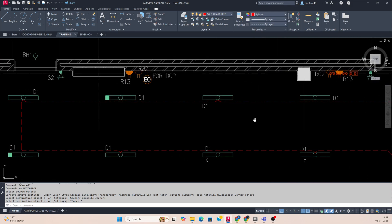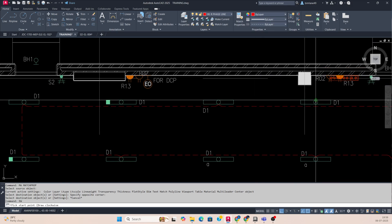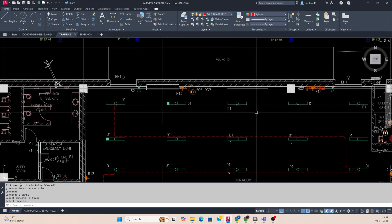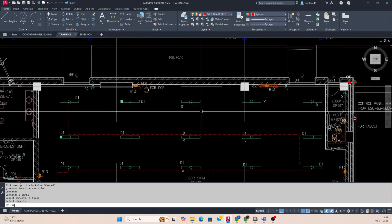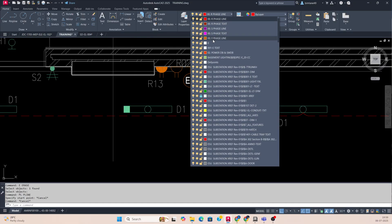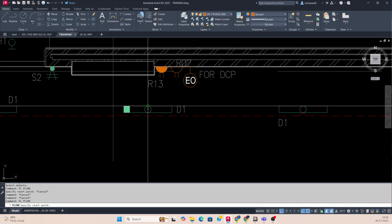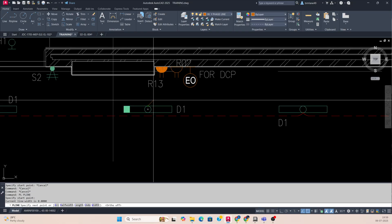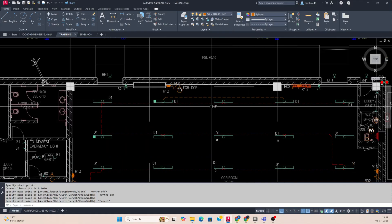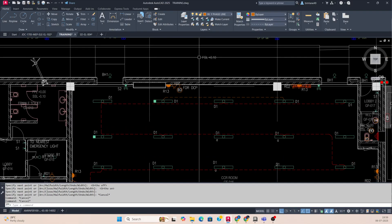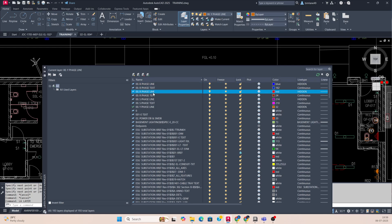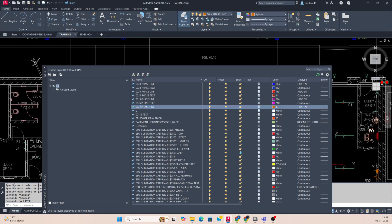Next is the Y circuit. Just type pline or whichever command you are using — you can use that one also. I need to change the layer first and use the Y-phase layer. You need to make the proper layer first. Then start the wiring. If you make proper layering — like typing LA and creating layers for R-phase, Y-phase, B-phase — it's easy to control all your wiring.